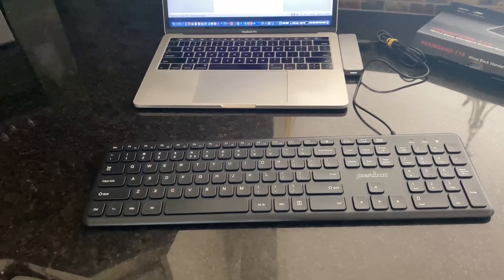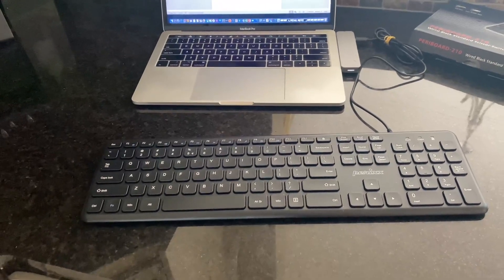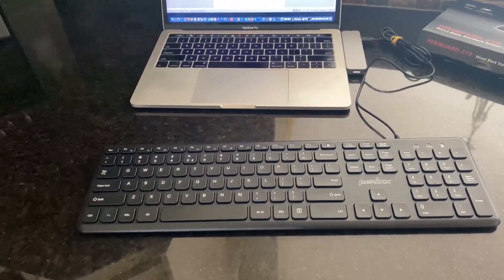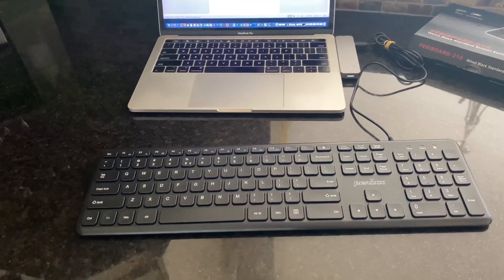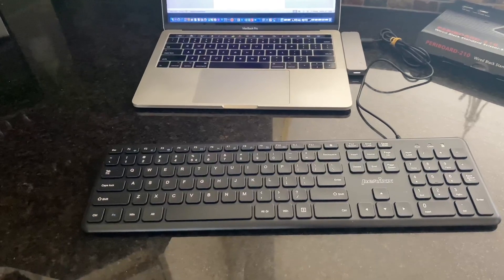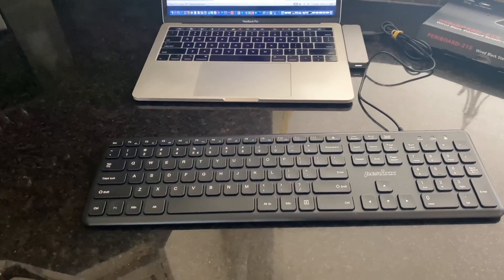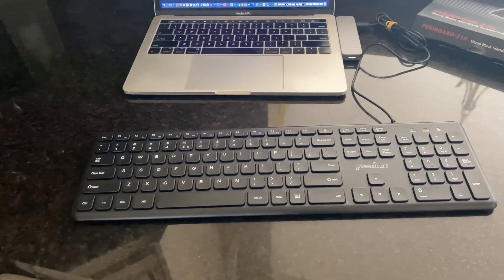It's easy to connect up. I connected it to my Mac laptop here and it works wonderfully, so I would highly recommend this product if you're looking for a new keyboard.